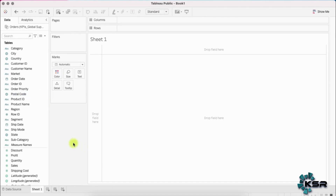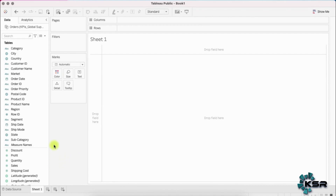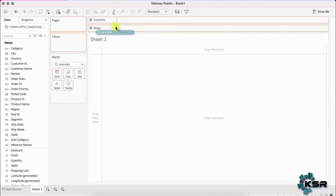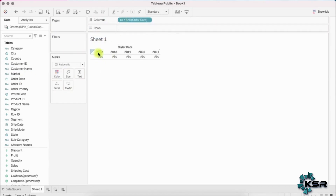Now we'll build a dashboard for a business user. A dashboard is nothing but a collection of a single sheet or multiple sheets. We'll create a few sheets that a business user can really use for certain decisions. First, let's create a sheet called 'Sales by Market' — we want to understand, by each market, what the sales are across all the years. First, we'll bring in the years in Columns.